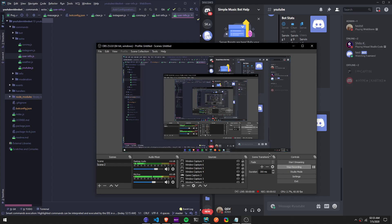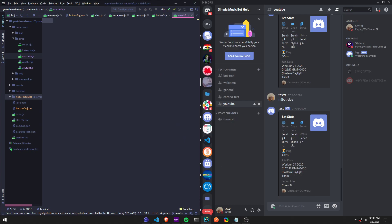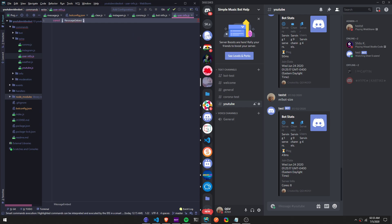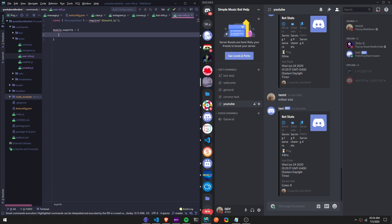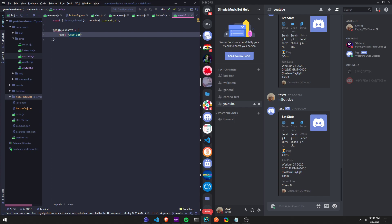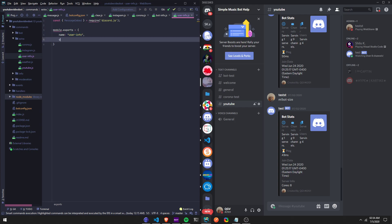All right, hello guys. In this video I'm going to be creating a user info command. So yeah, it's going to be a user info command — this video might be longer than usual. First we're going to, like always, do `const MessageEmbed = require('discord.js')`, then `module.exports` equals, and then name — I'll just do 'user info'.